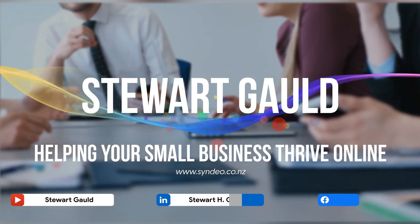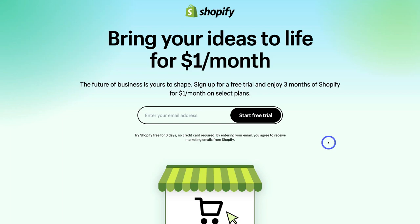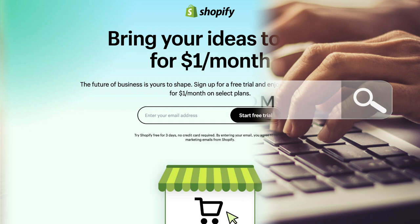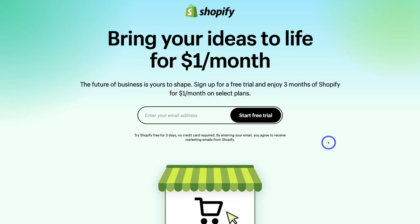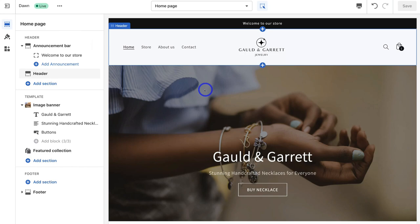Diving right in and creating our stunning full-feature online store with Shopify — you first want to head over to your browser and type in shopify.com, or feel free to click the link in the description below. Getting started with Shopify, you have access to a free three-day trial, which means you can try Shopify for three days without paying anything. Then you can enjoy three months of Shopify for only $1 per month.